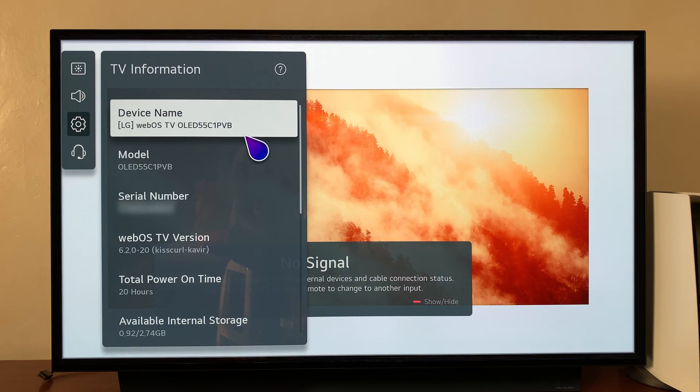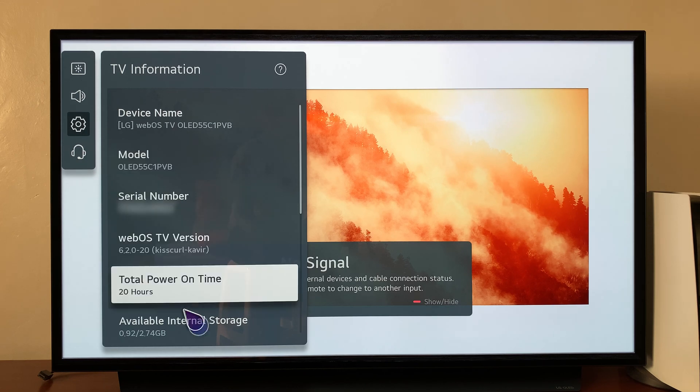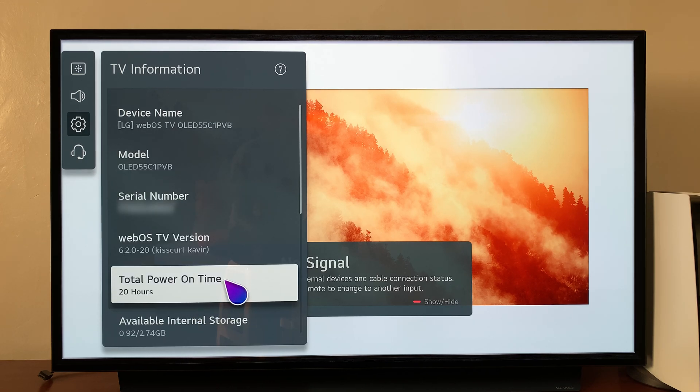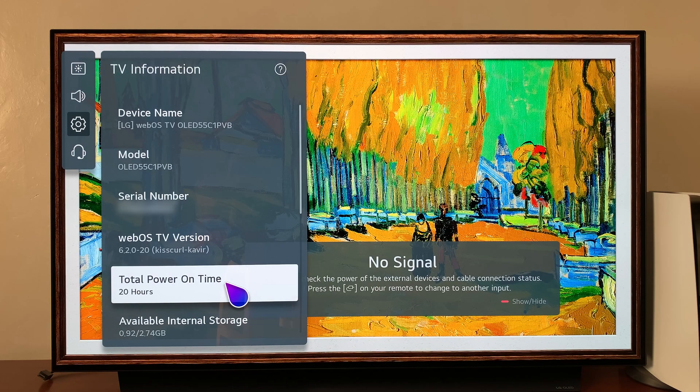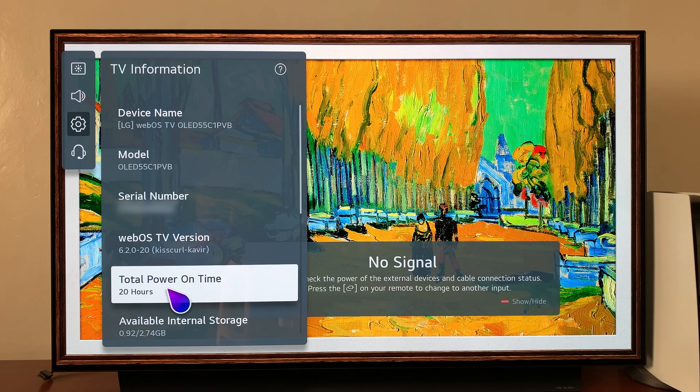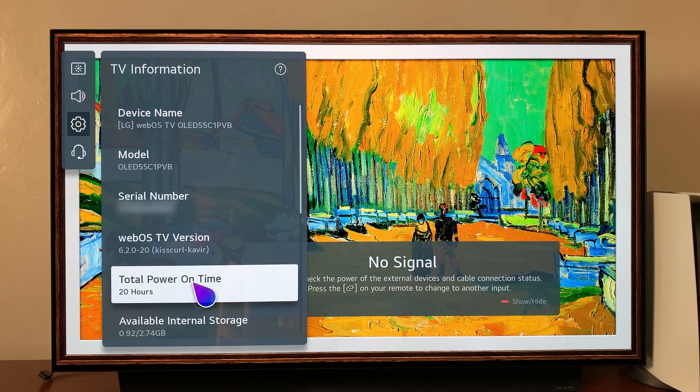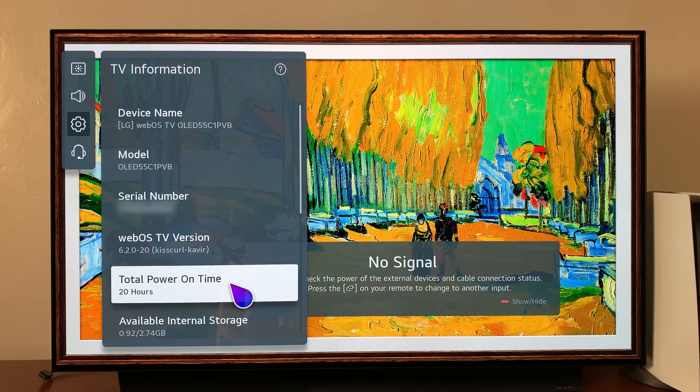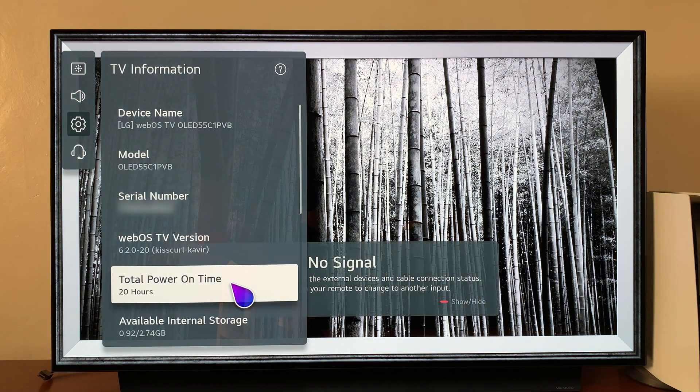Now under TV information, you should see the total power on time there. You can see mine there is 20 hours, and that basically indicates I have a brand new LG smart TV.